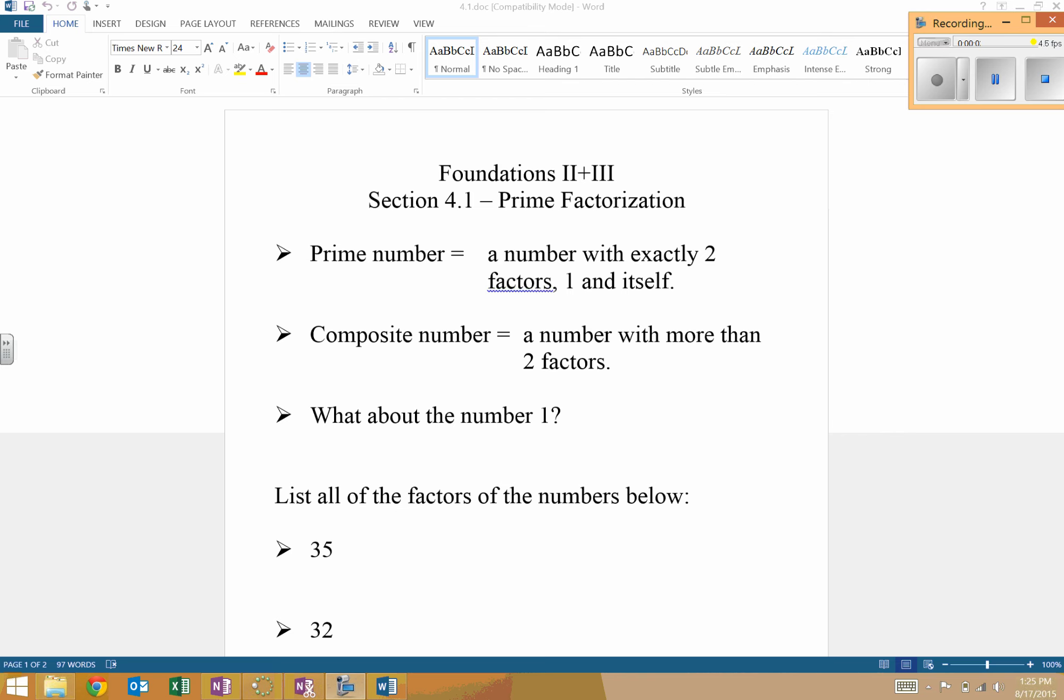Alright, chapter four. We start off talking about prime numbers. So what is a prime number? A prime number is a number with exactly two factors, one and itself.